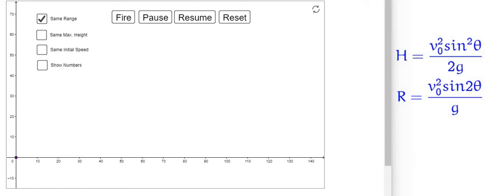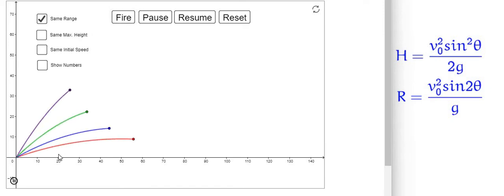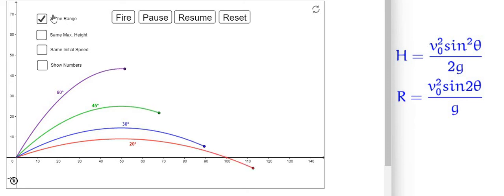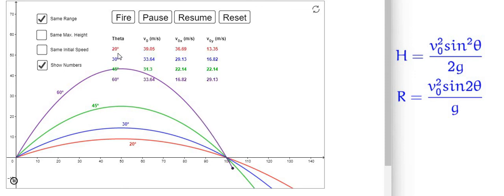Now let's see how the initial velocity should be maintained if we want the same range at different launching angles. I am firing four projectiles at different launching angles so that the range remains the same. When the launching angle is small, the initial velocity should be large, and as the launching angle increases, the initial velocity should decrease in order to get the same range.